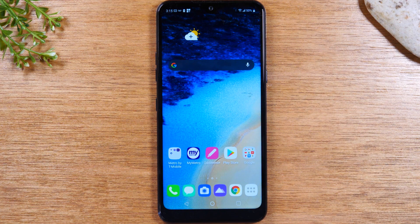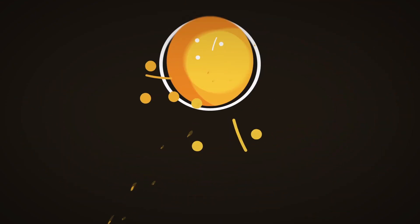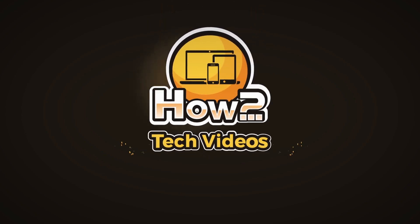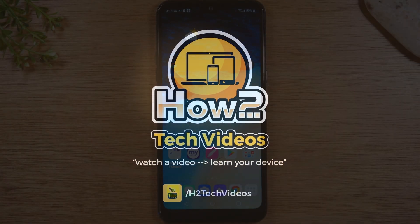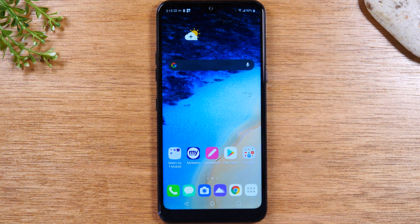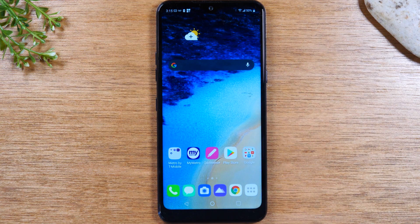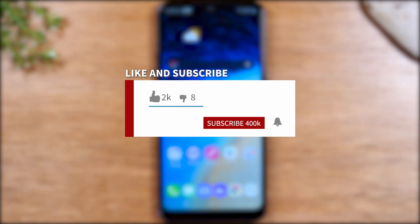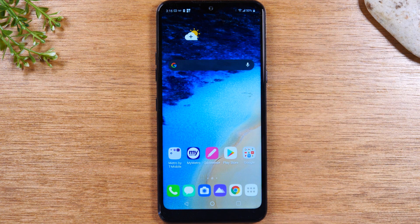In this video, we're going over hidden features of the LG K51. Hey everyone, thank you for joining us today. If you want to stay up to date on all the mobile technology coming out and learn cool tips, tricks, and hidden features, make sure you hit that subscribe button down below and tap the bell to turn on post notifications so you can be notified every time we post new videos. Today, we're going to walk you through a few cool hidden features on the LG K51.